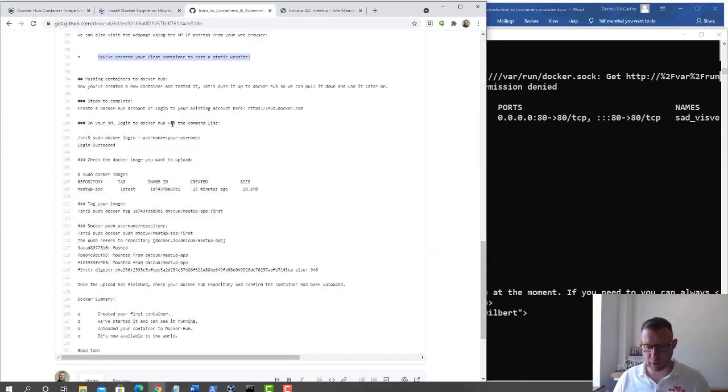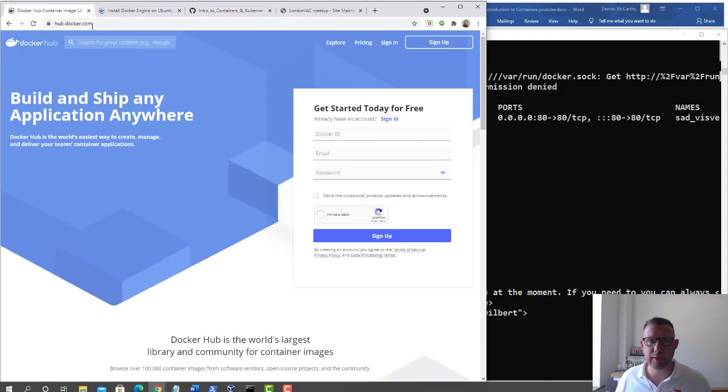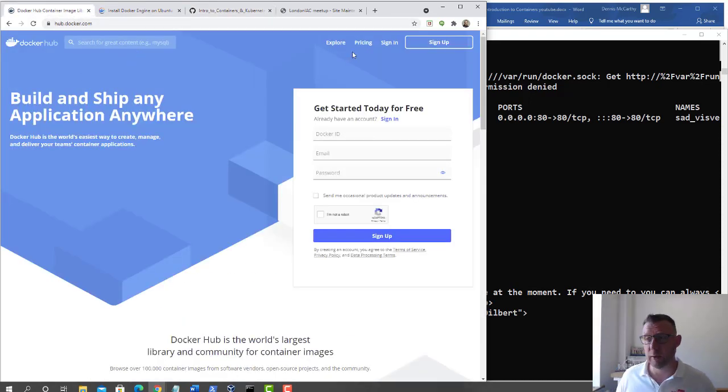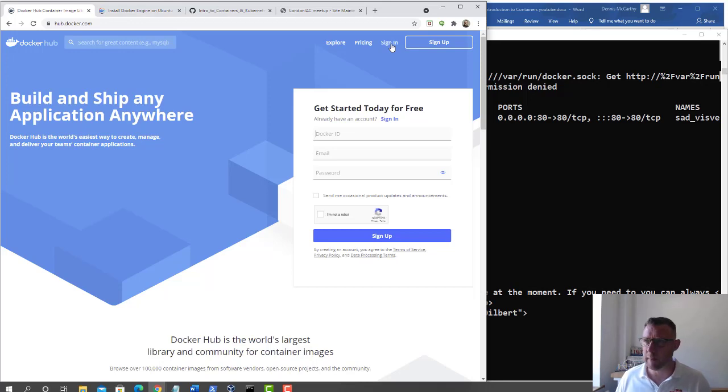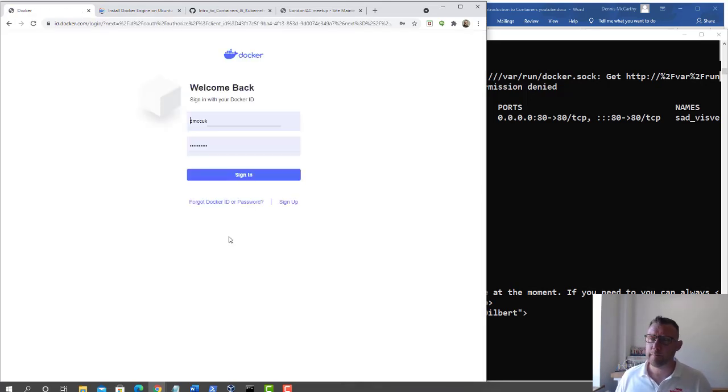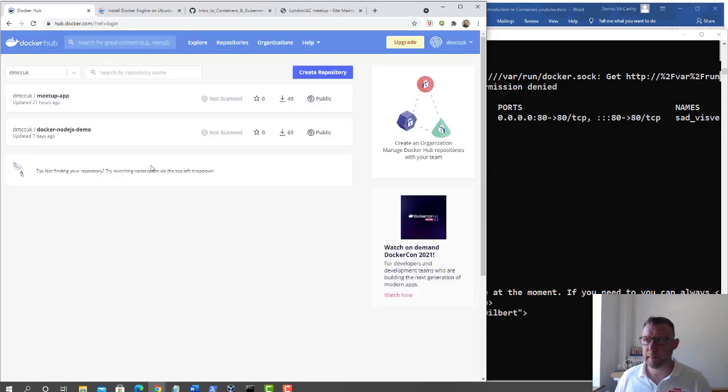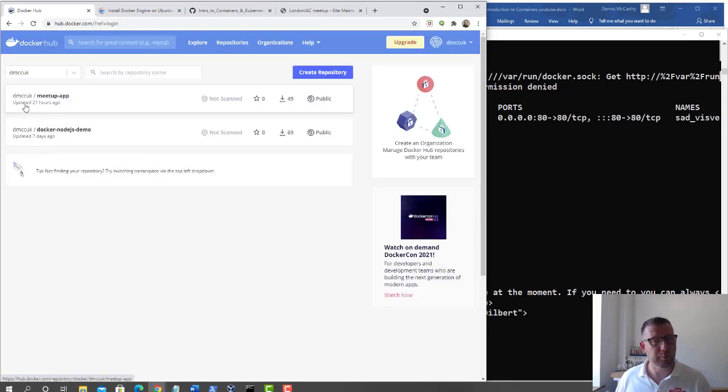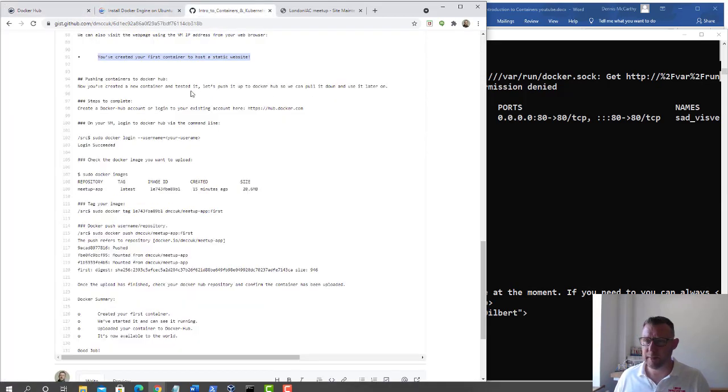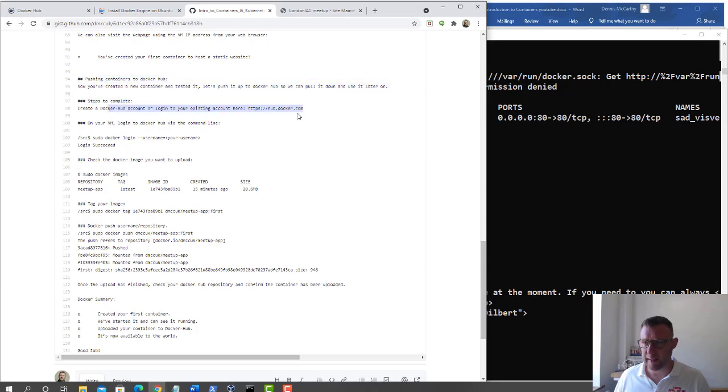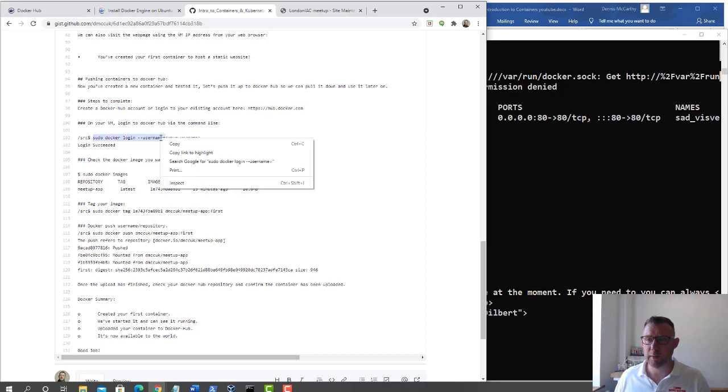You need to have a Docker Hub account. Go to hub.docker.com. I've already got an account but you can sign up here, it's free. I think you're allowed one private repository and everything else has to be public unless you upgrade. I'm going to sign in. This is me, this is my meetup app. I was practicing this so I've got a previous image.